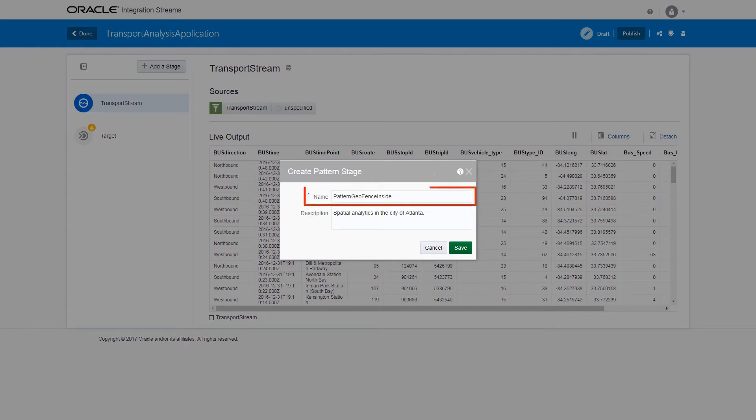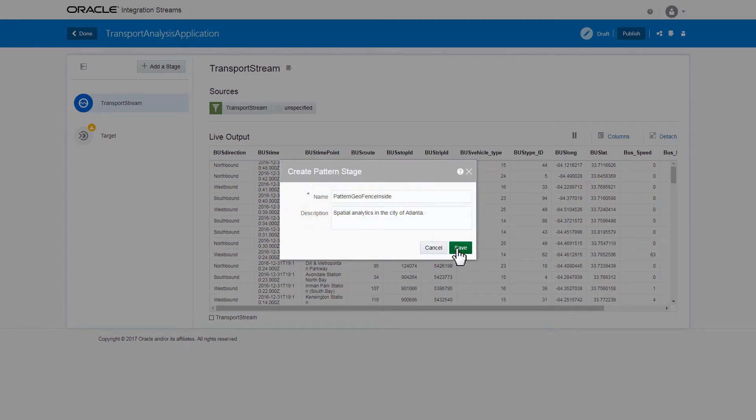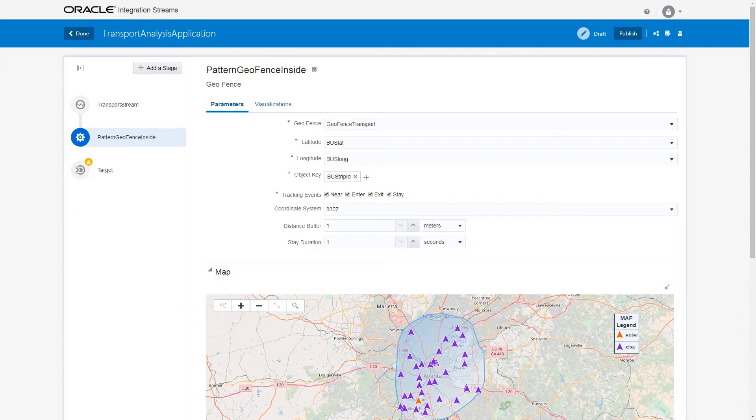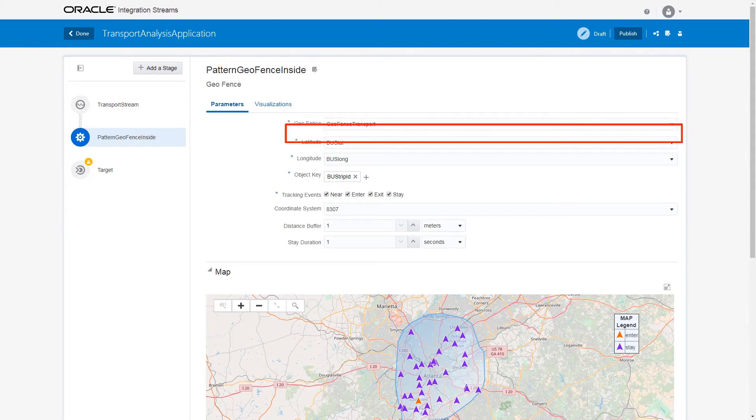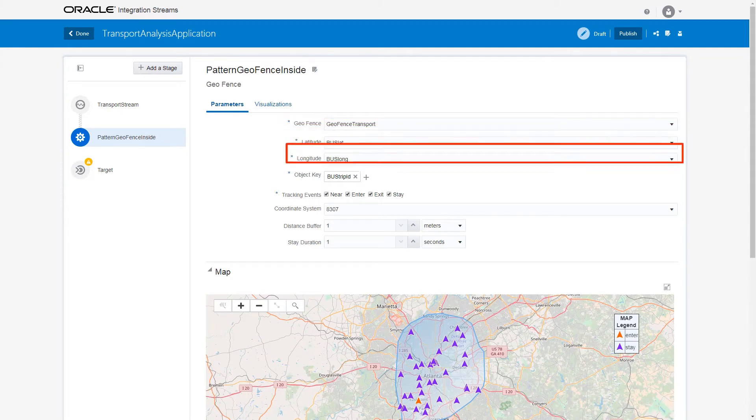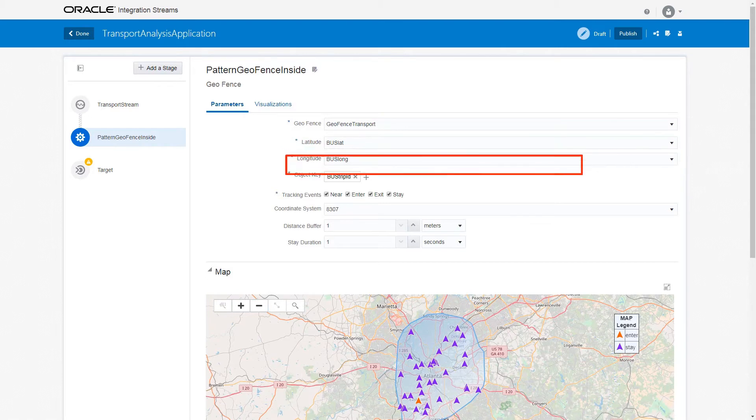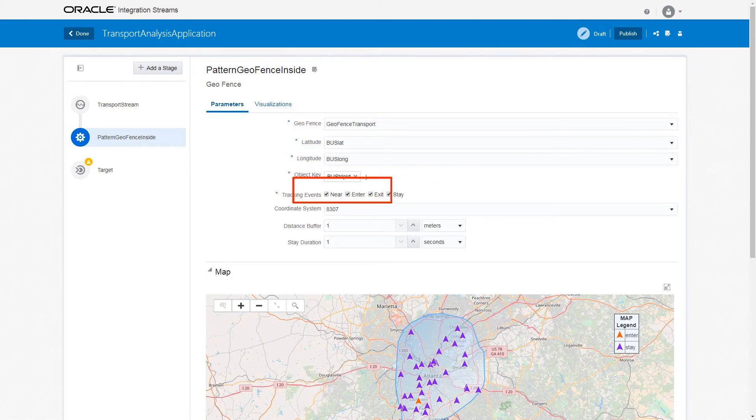Provide a name and a description of the stage. Save it, and then provide the parameters of the geofence, such as name, latitude, longitude, and object key. The map displays the desired results.